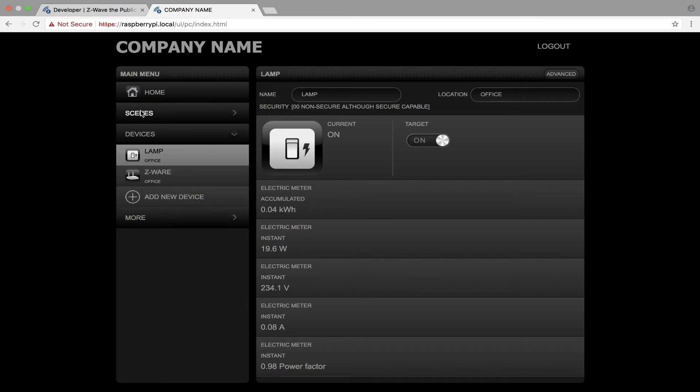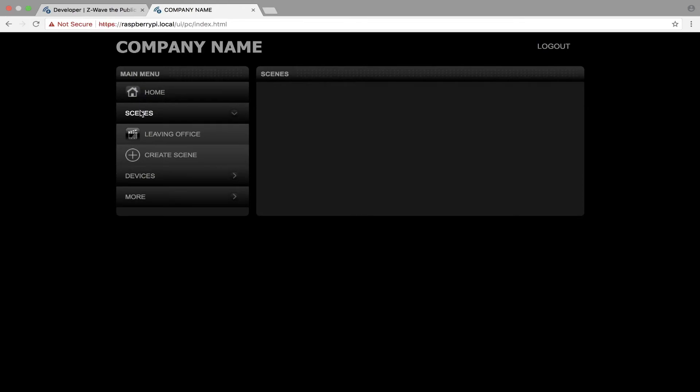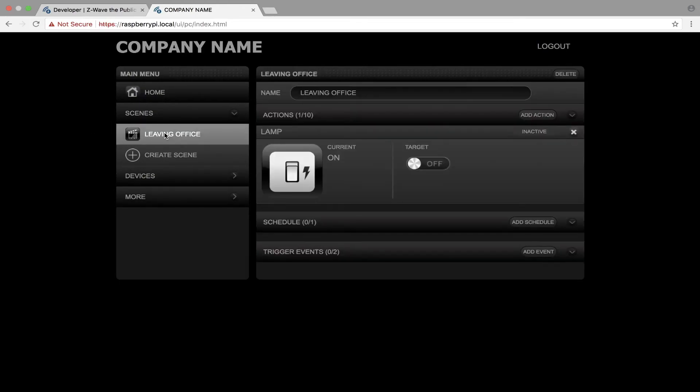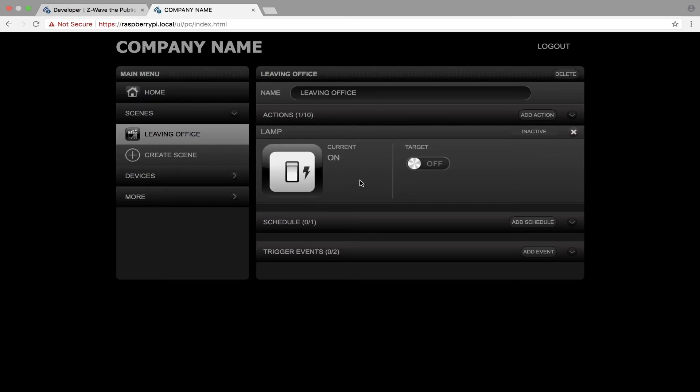I can also see how much power this lamp consumes. I can go in and create scenes. I did one already called leaving office, so this will turn off all my lights in my office when I leave the office. So this is very nice. We have C-Wave running and we have a UI from where we can control our C-Wave devices.